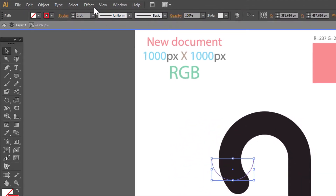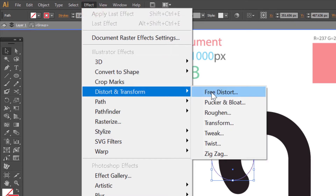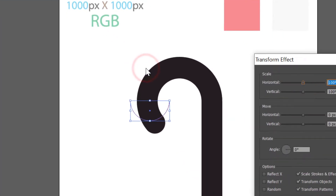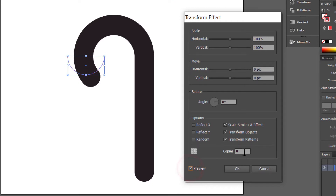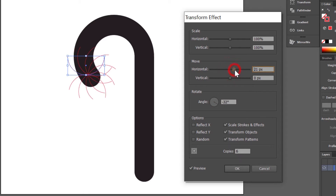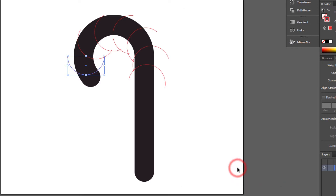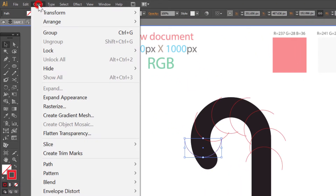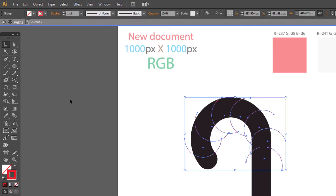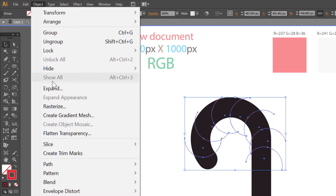Select this semi-circle and go to Effect, Distort and Transform, Transform. Check Preview. Make six copies. Rotate minus 32 degrees. Move 22 pixels horizontal and minus 69 pixels vertical, and click OK. Go to Object, Expand Appearance. Go to Object, Object, Ungroup.